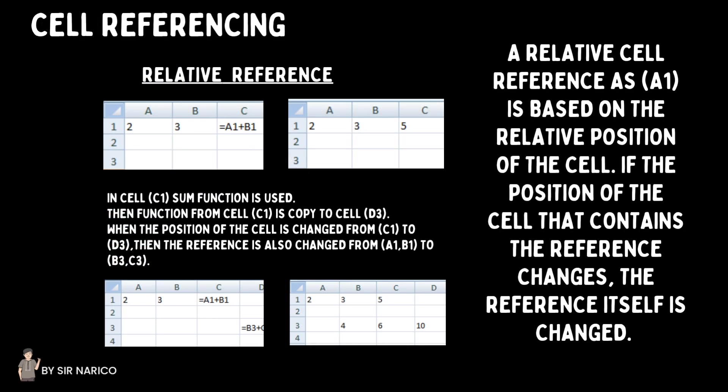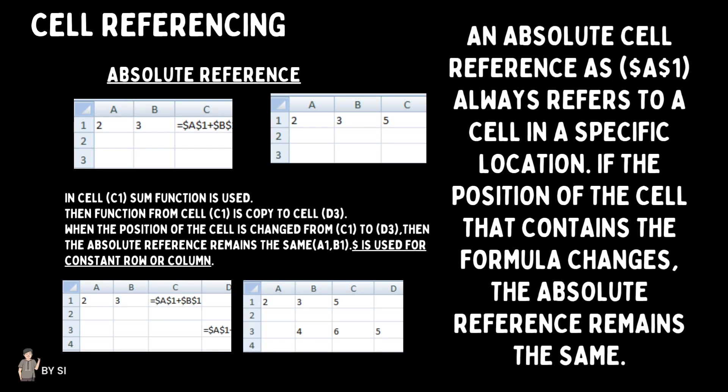A relative cell reference, such as A1, is based on the relative position of the cell. If the position of the cell that contains the reference changes, the reference itself is changed — for example, a function in cell C1 copied to cell D3 changes the reference from A1:B1 to B3:C3. An absolute cell reference, such as $A$1, always refers to a cell in a specific location. If the position of the cell containing the formula changes, the absolute reference remains the same — so a function copied from C1 to D3 keeps the reference as $A$1:$B$1.